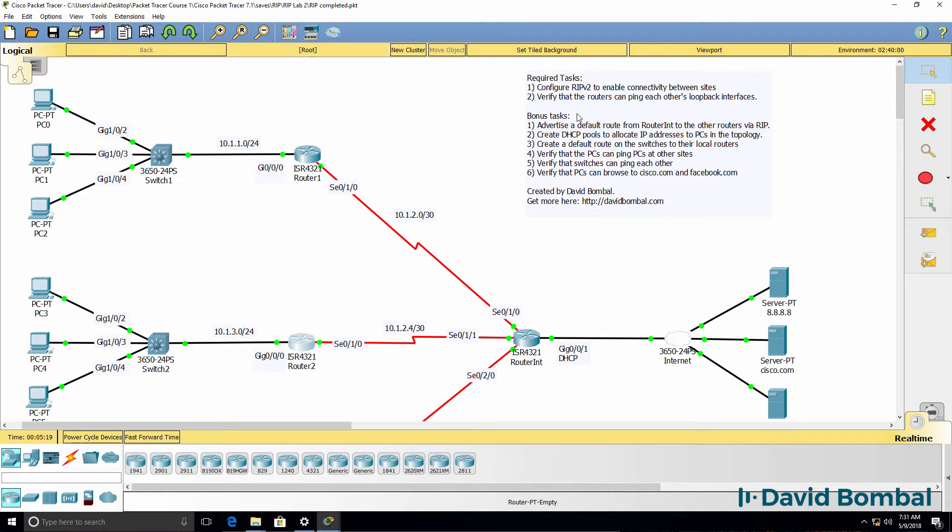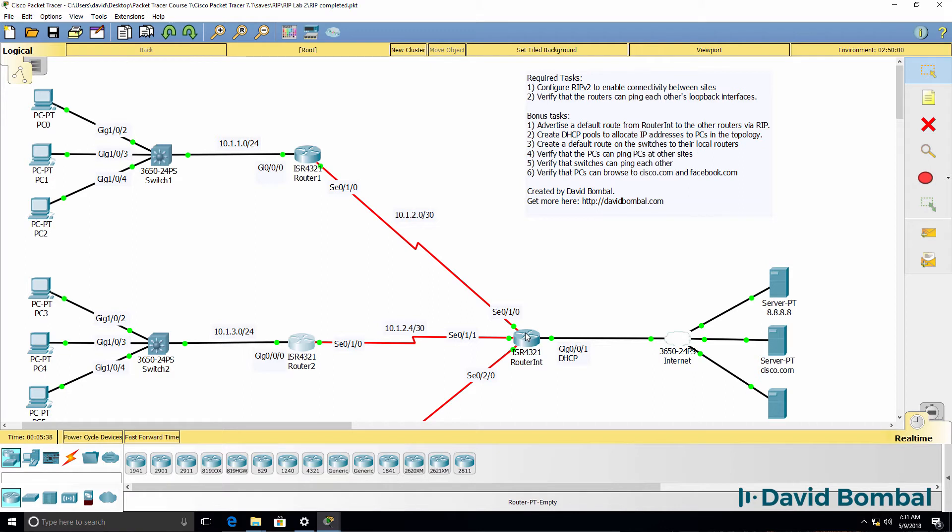Now there are additional bonus tasks. Once you've completed the required tasks, advertise a default route on the internet router to other routers via RIP. So within the RIP process on the internet router, advertise a default route so that these routers can access devices on the internet.